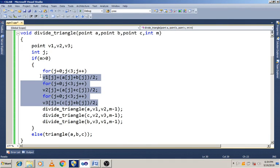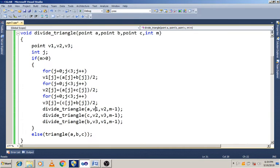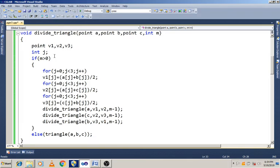Again we subdivide by calling the recursive function divide_triangle. We call divide_triangle passing A, V1, V2, M minus 1. Similarly, divide_triangle with C, V2, V3, M minus 1, and divide_triangle with B, V3, V1, M minus 1. This is recursively called until M becomes 0.